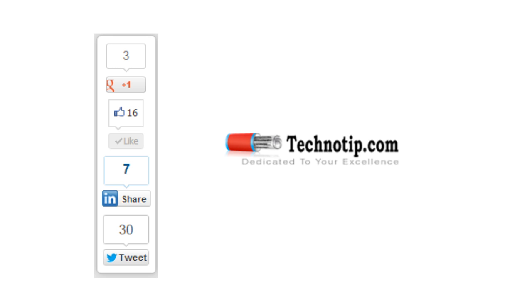Please practice this program and stay tuned for further object oriented programming using PHP video tutorials. Please share this video with your friends on Facebook, Google+, LinkedIn, Twitter, etc. Please visit technotip.com and do not forget to like this video on YouTube.